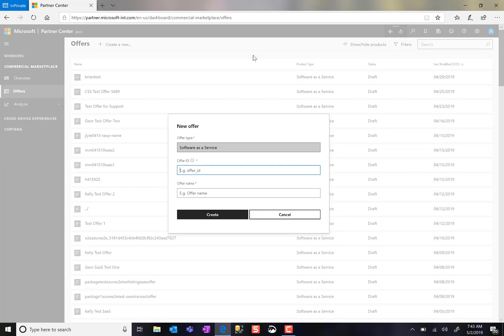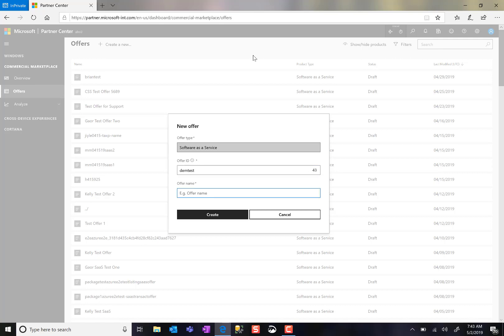If I select one of the other offer types still created and managed in Cloud Partner Portal, the drop-down menu would automatically route me back to the appropriate place. But because I've selected Software-as-a-Service, I enter my Offer ID, Offer Name, and click Create.